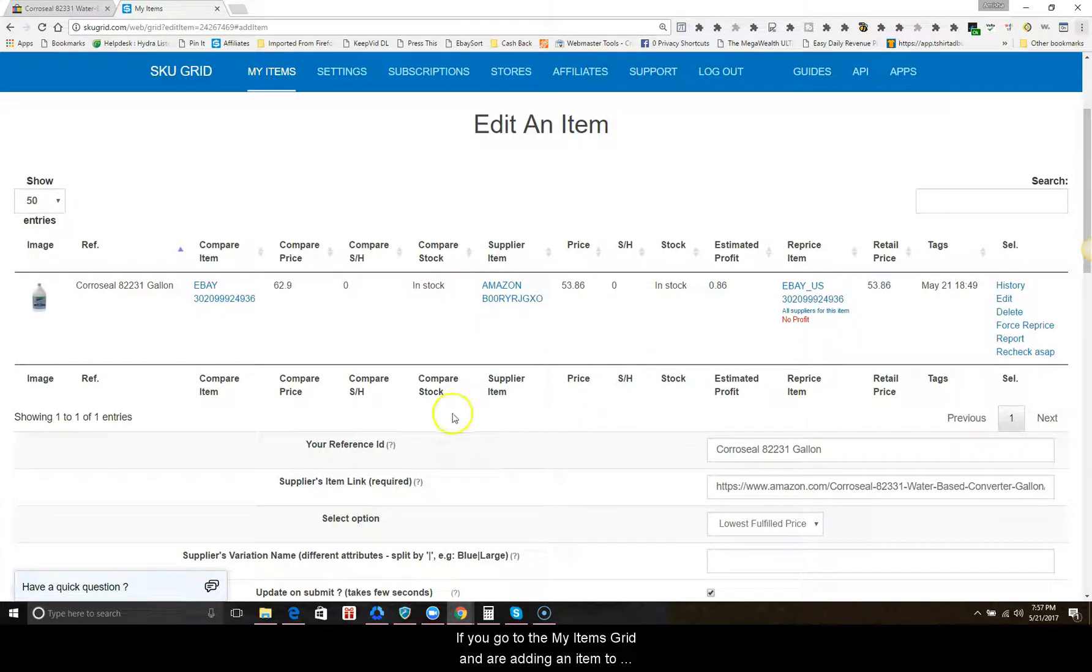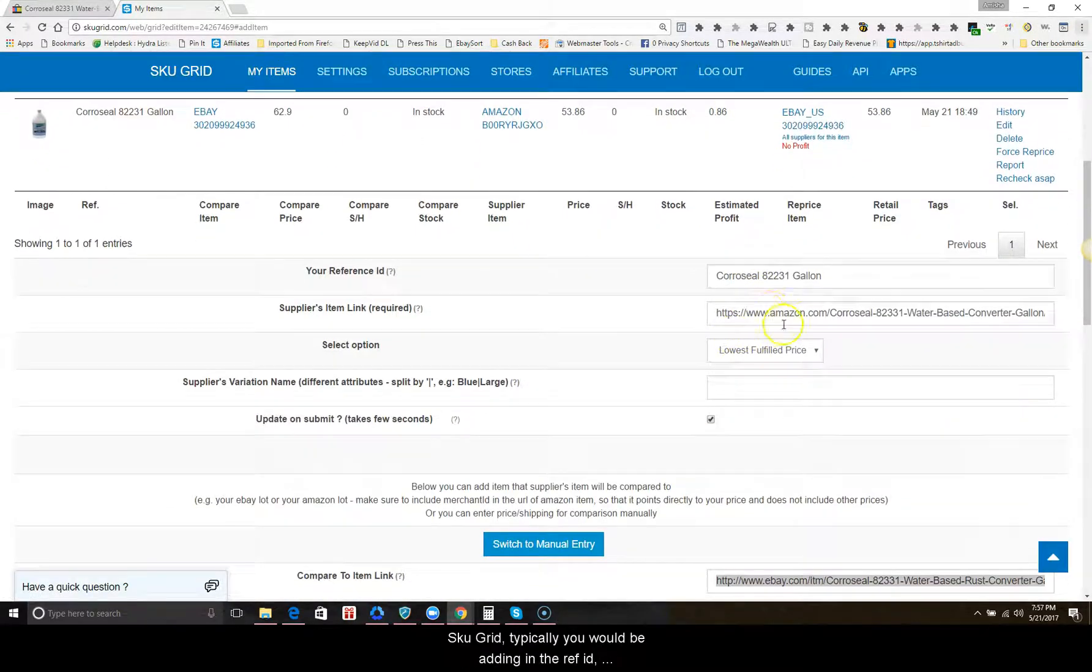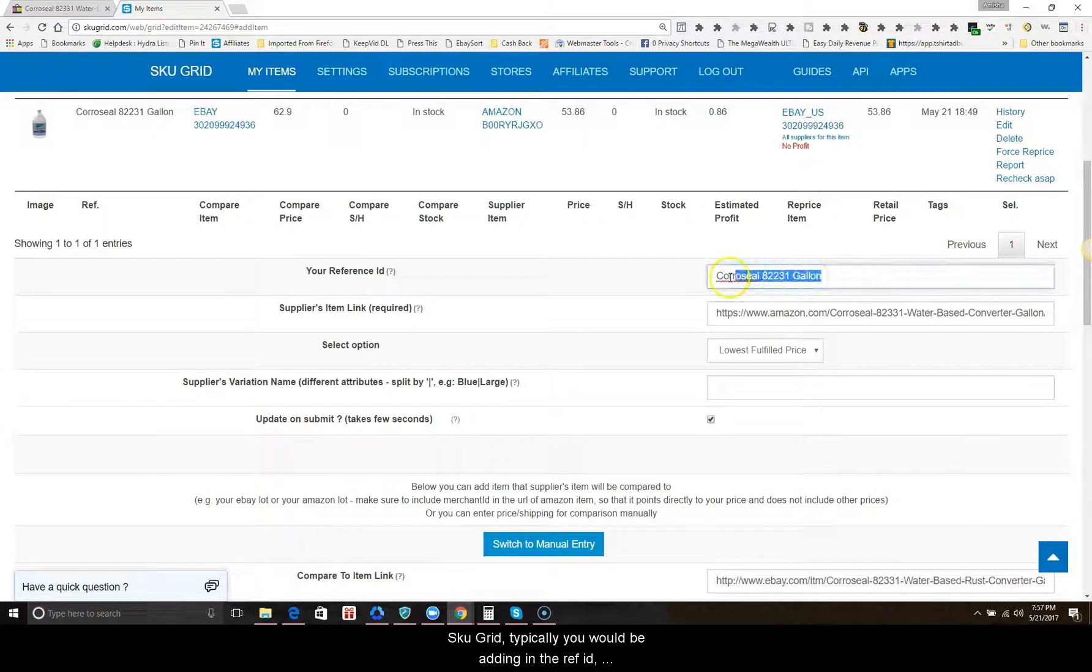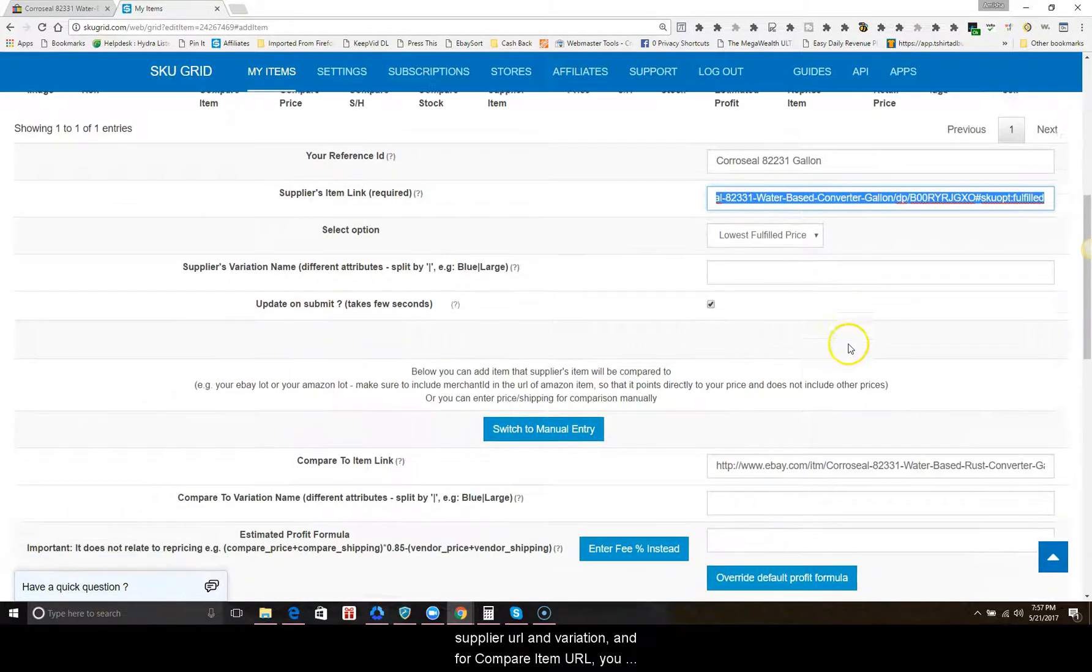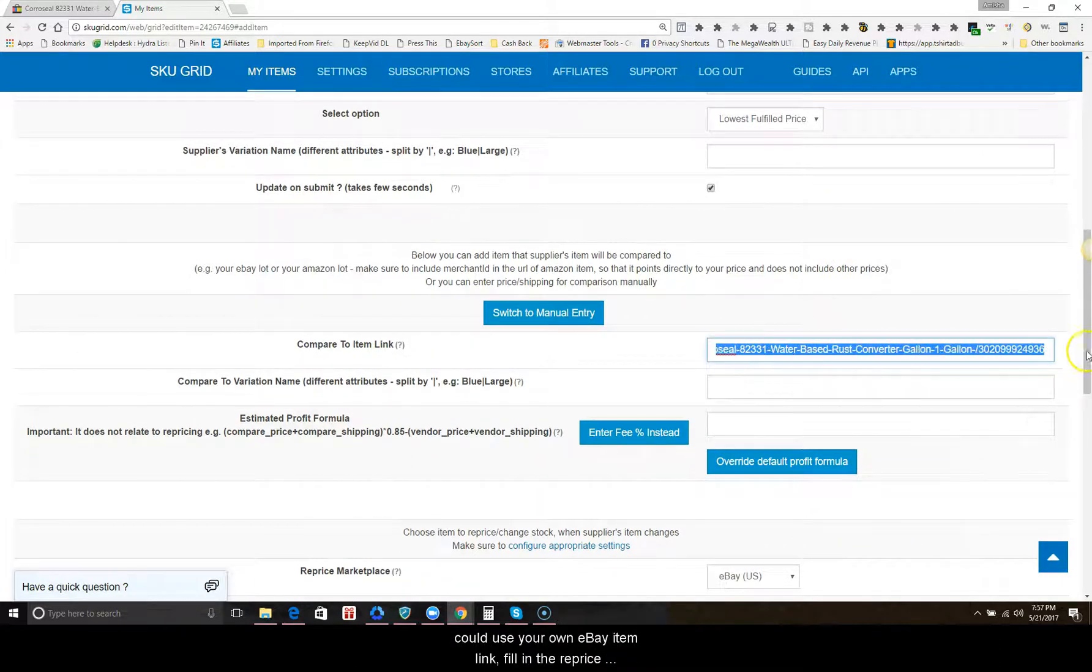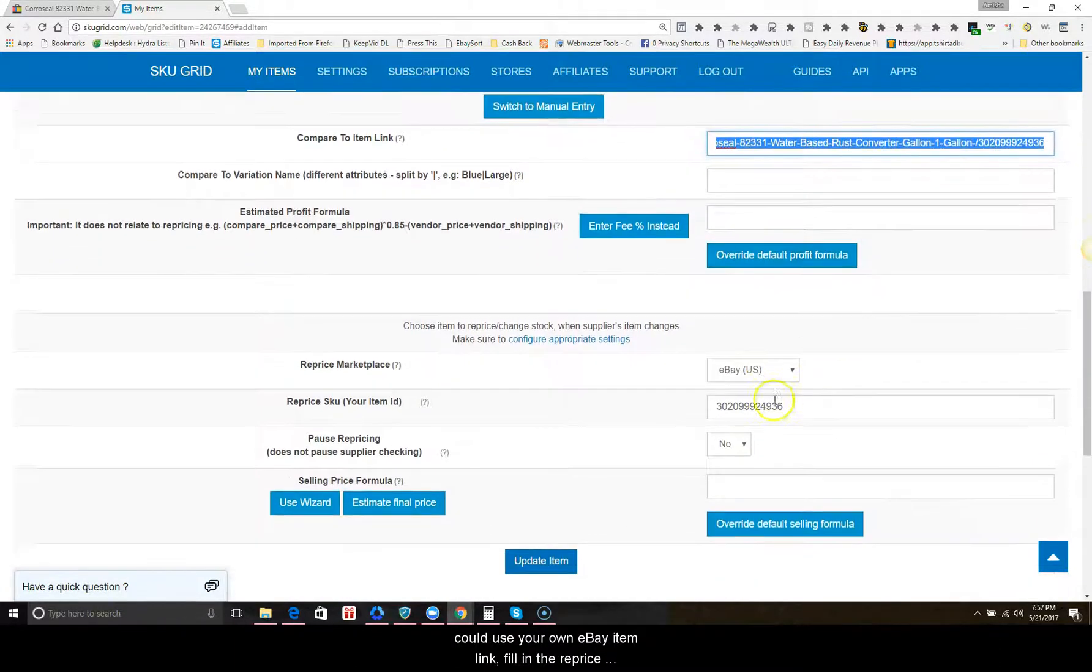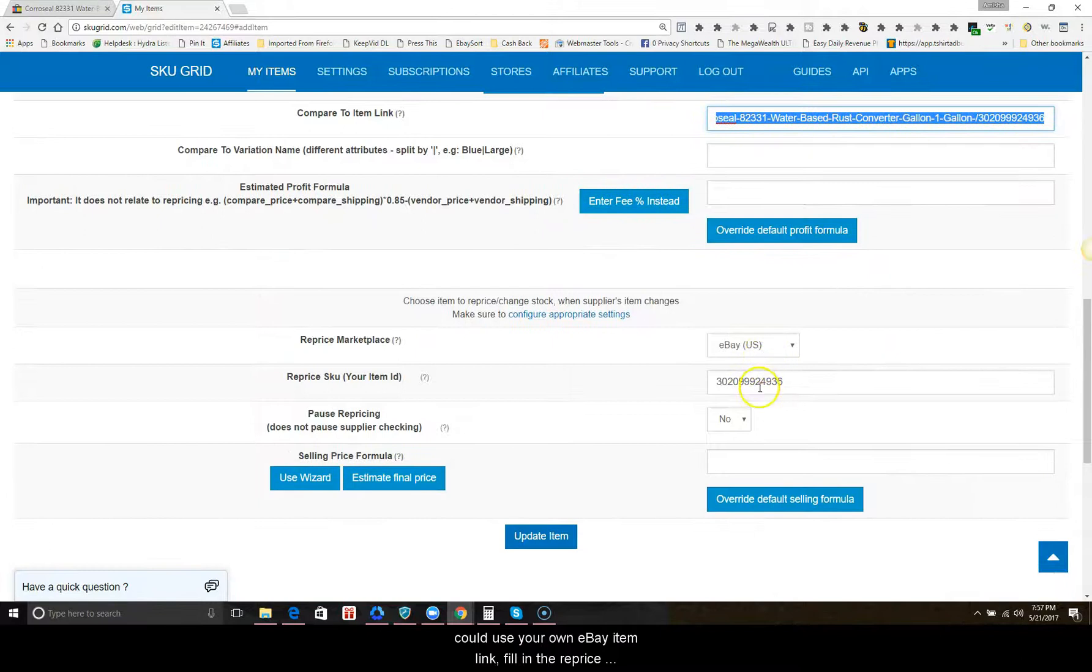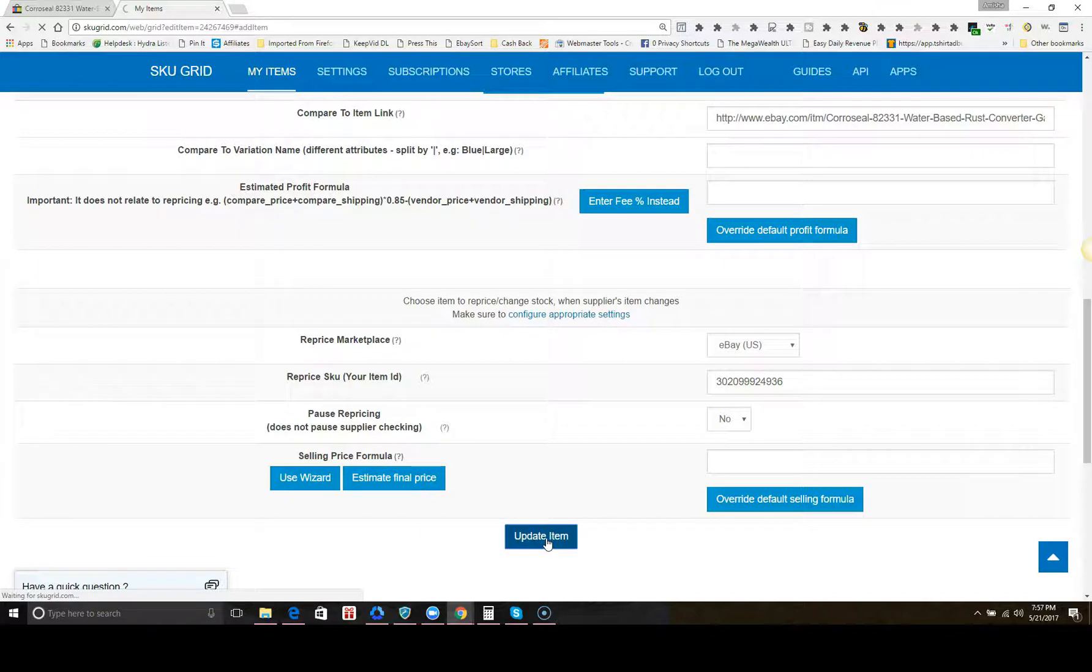If you go to the My Items grid and are adding an item to SKU Grid, typically you would be adding in the ref ID, supplier URL, and variation. For compare item URL, you would use your own eBay item link. Fill in the reprice marketplace, reprice SKU, eBay item ID, and add the item.